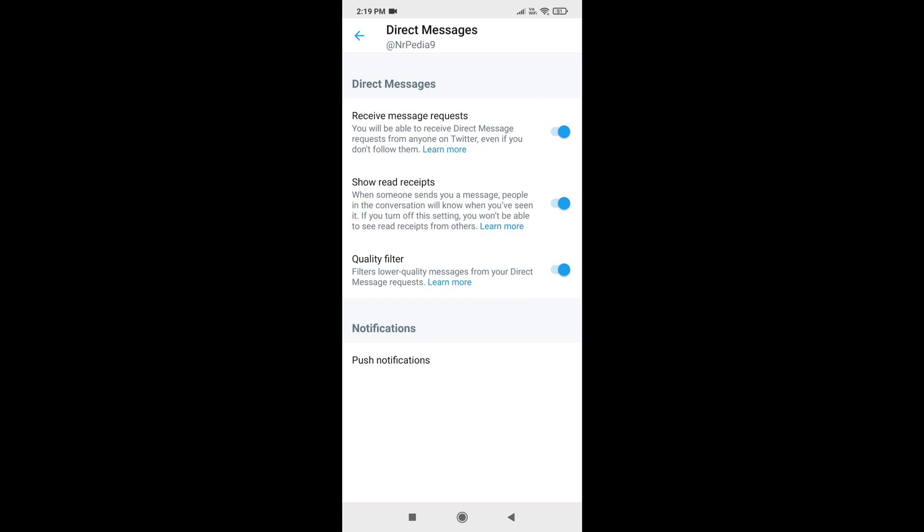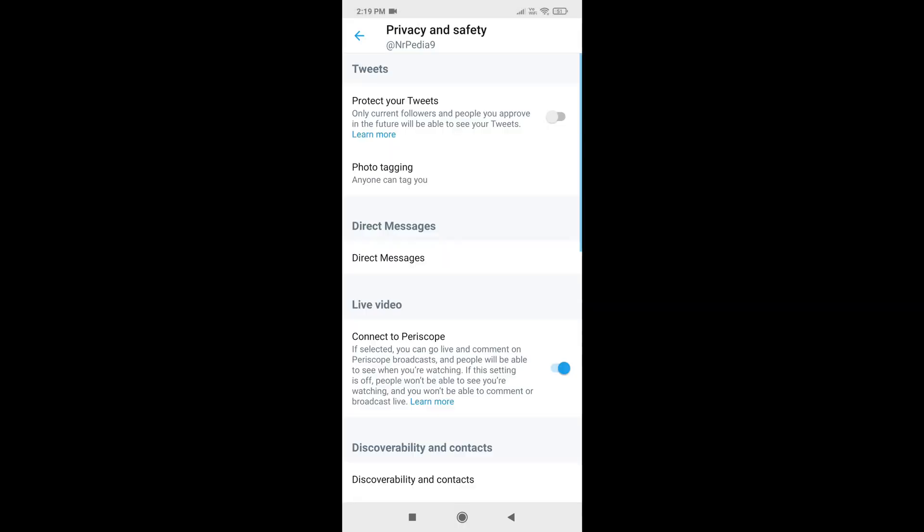So this is how you can DM on Twitter. Thank you for watching. Please subscribe to the channel.